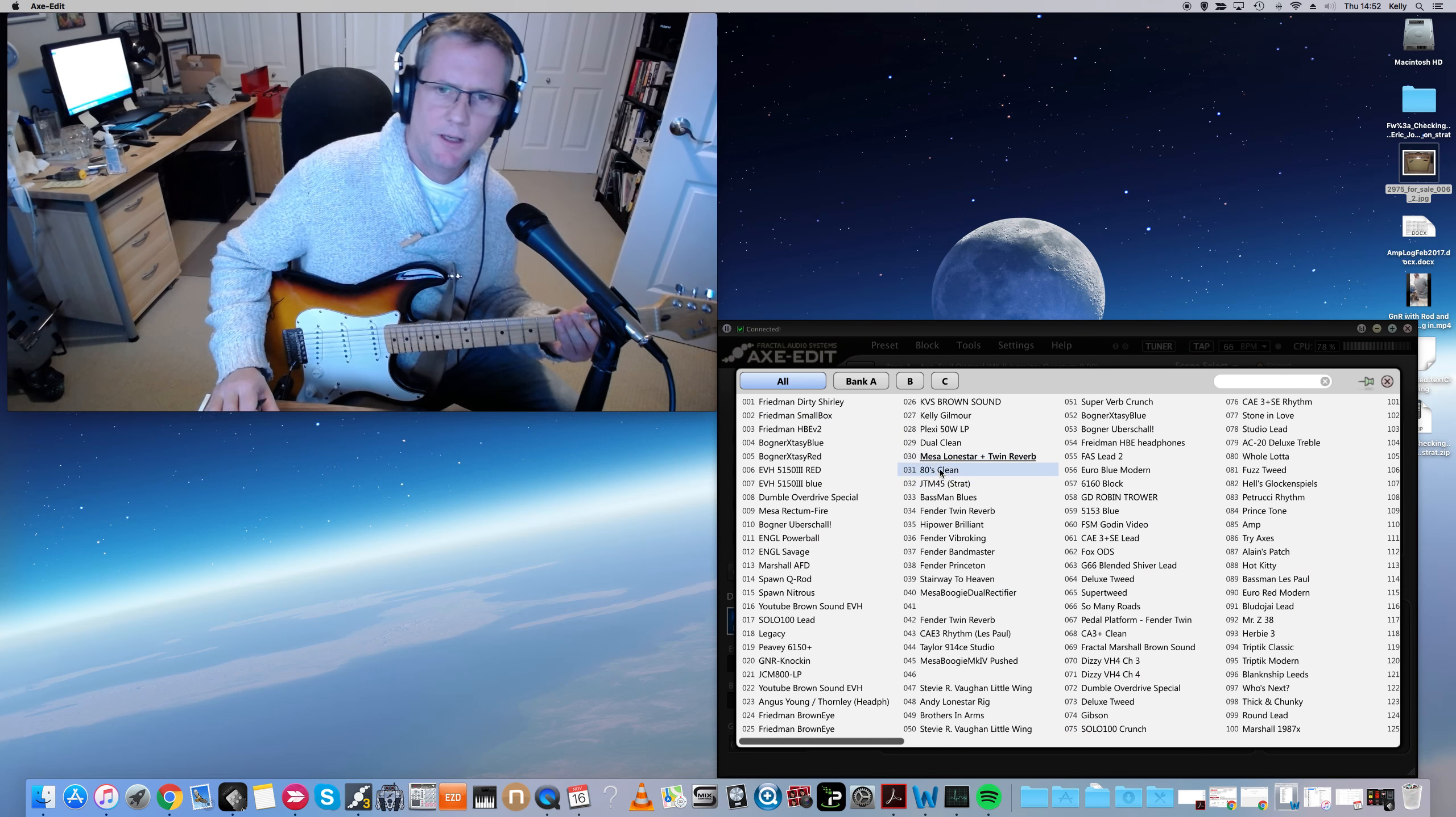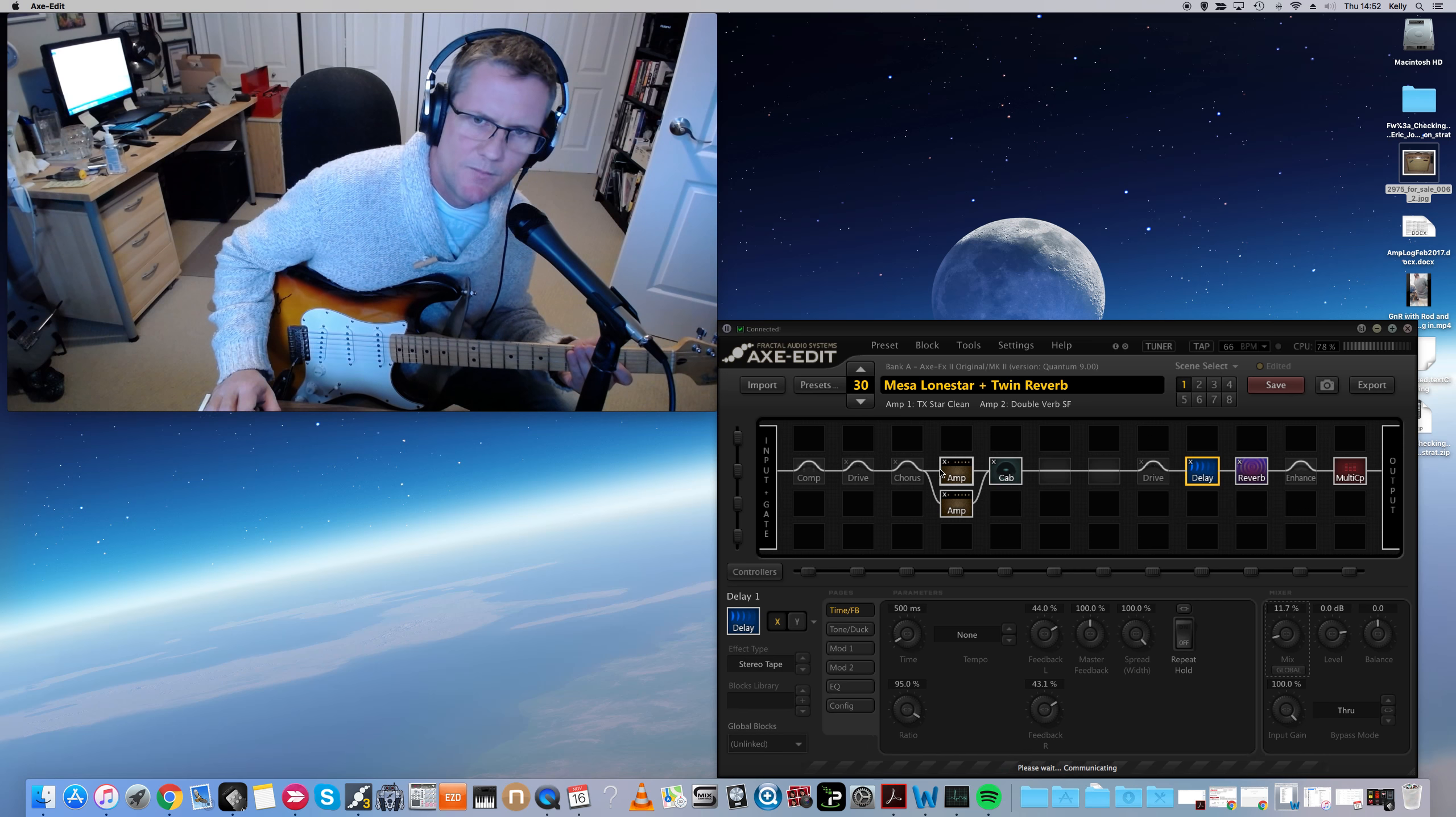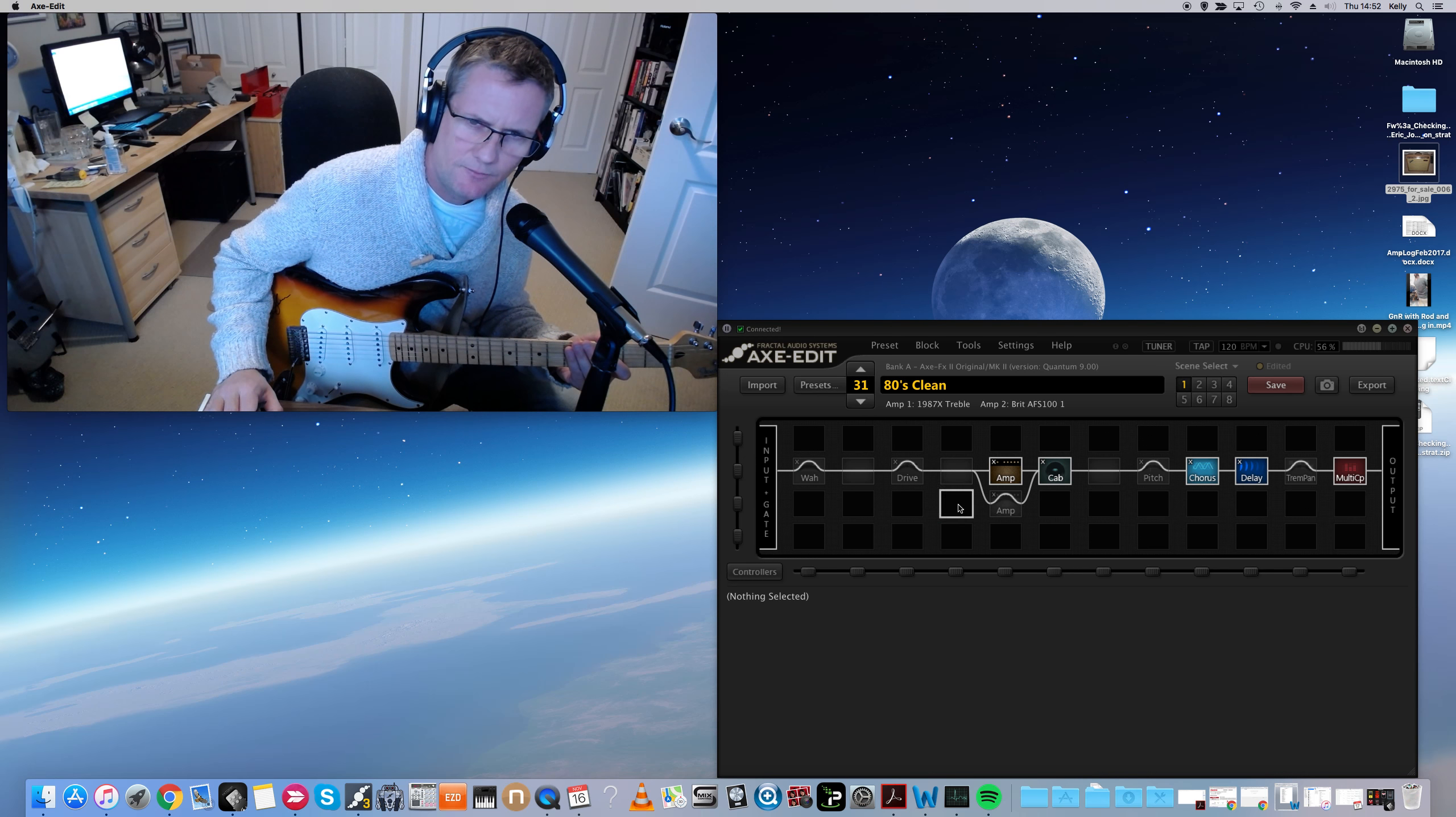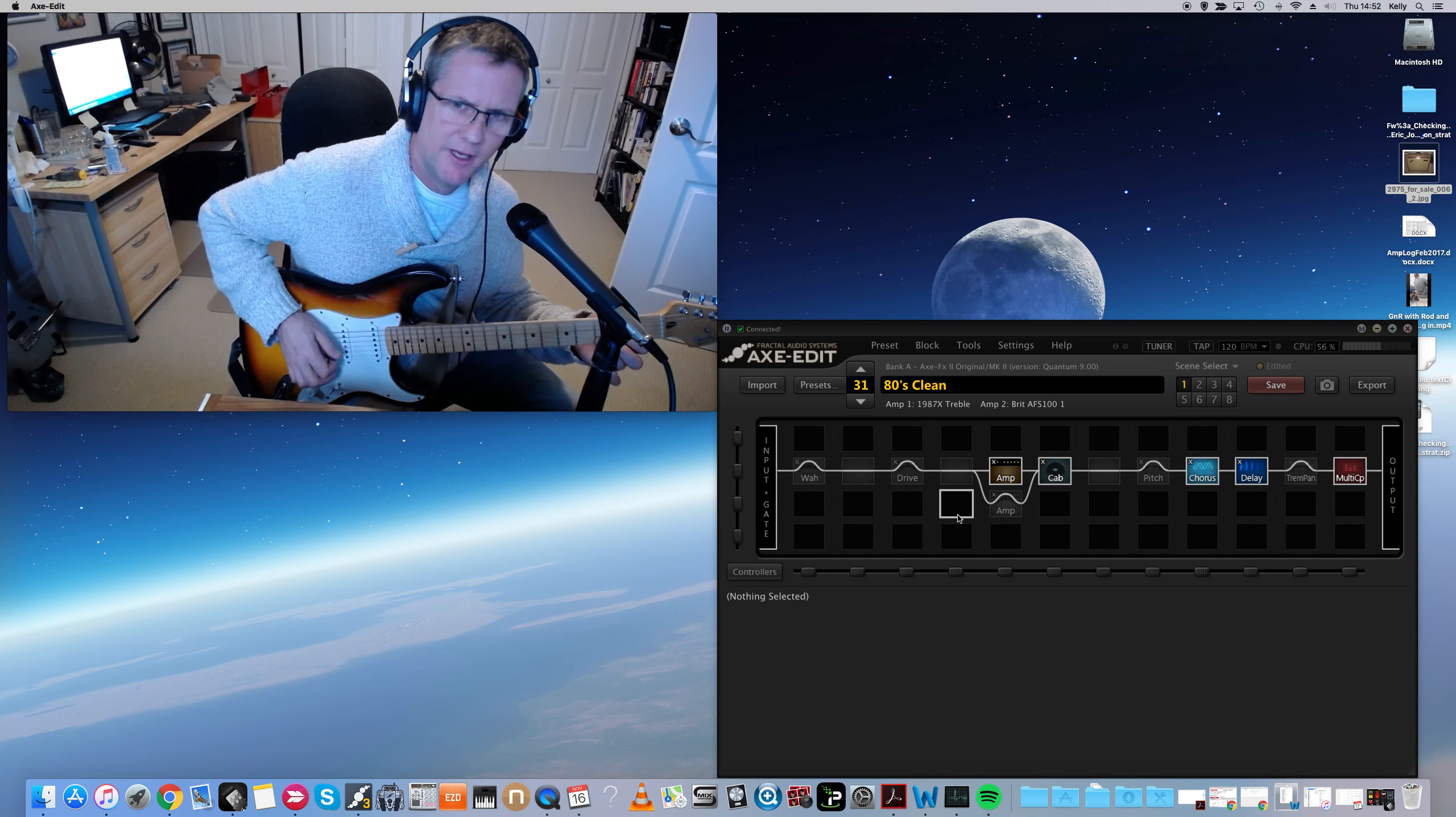Moving on. This is a cool patch. This is with the Marshall 1987X.